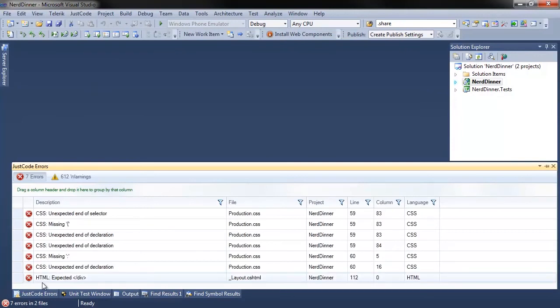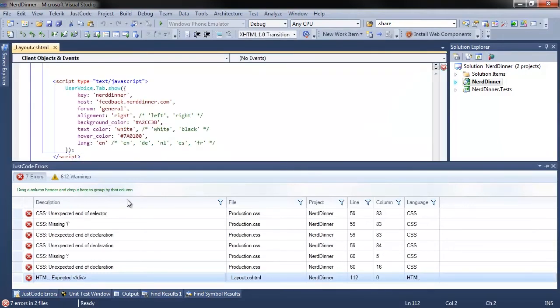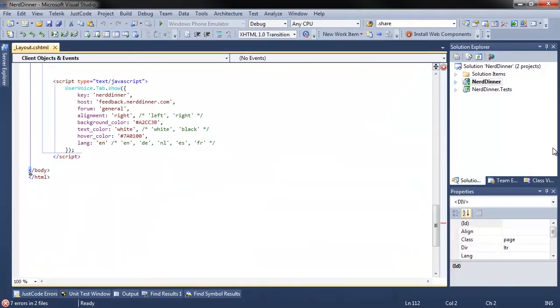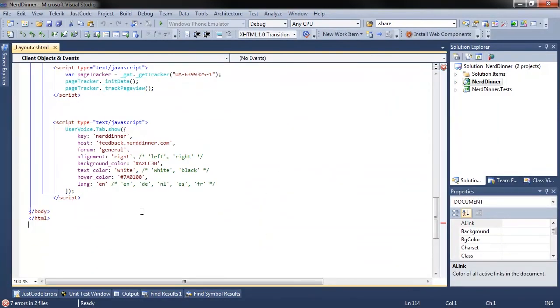It's reporting issues with production.css and layout.cshtml. I'm going to go to this particular issue right here. And we're missing a div tag.